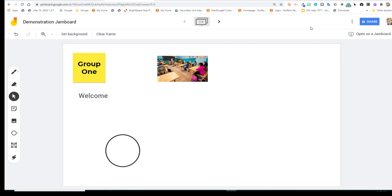At this point in time, I'm the only one who has edit rights to this Jamboard. So one way I could use it without sharing it with students is just to share my screen during one of my video conferences and do some modeling of instructions with the board. But the real richness of this tool is using it as an interactive space for students.